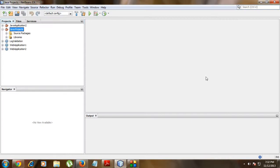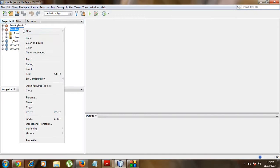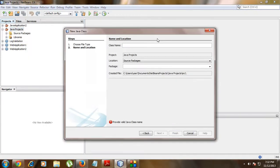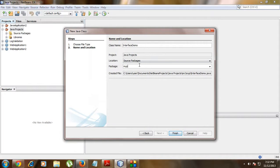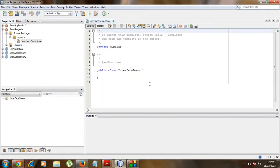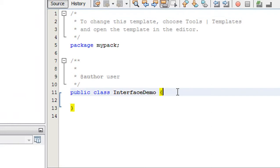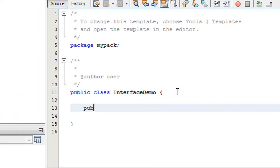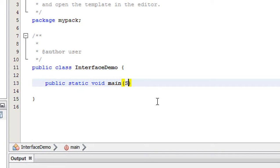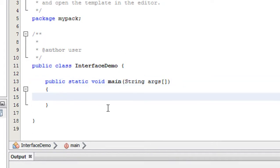Here I am using the NetBeans IDE for programming. I am going to create a new Java class in NetBeans IDE. I name it as InterfaceDemo and specify a package called mypack. I click Finish. Now the IDE creates the class for me. I am going to create the main method — public static void main with the command line arguments String[] args.